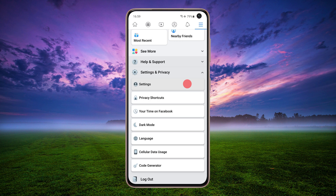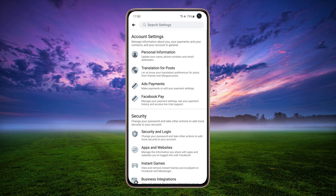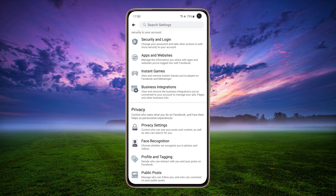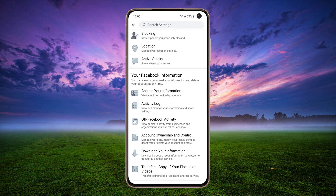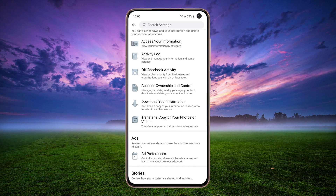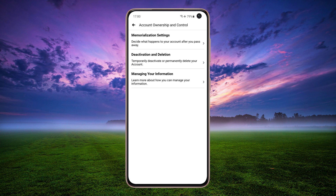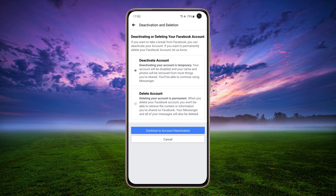Tap Settings. Scroll down and tap Account Ownership and Control, then tap Deactivation and Deletion. Choose Deactivate Account.